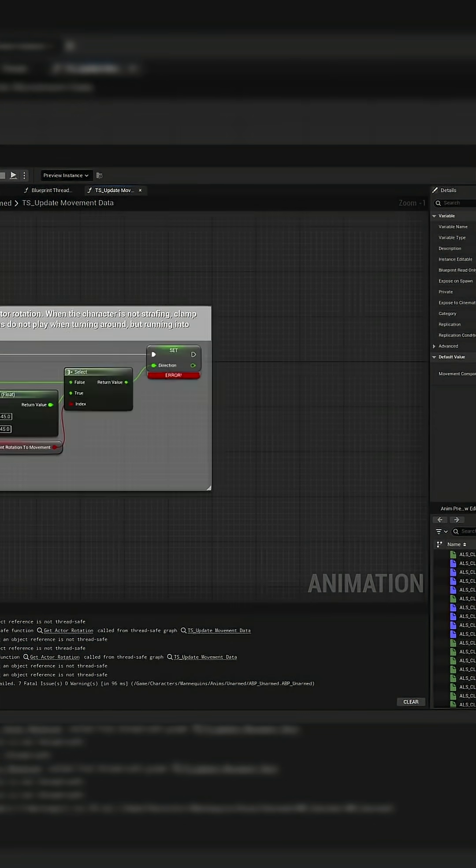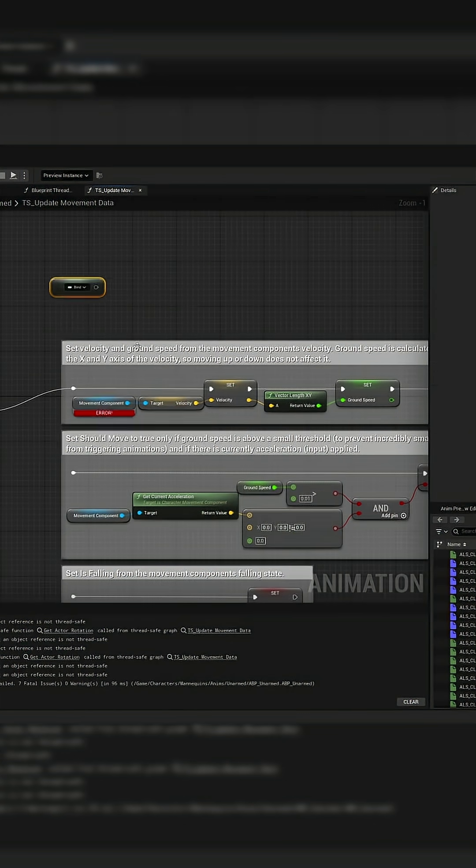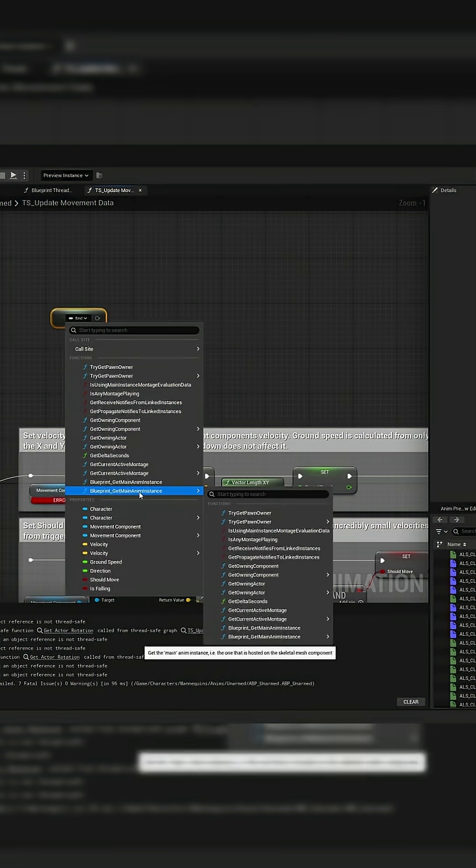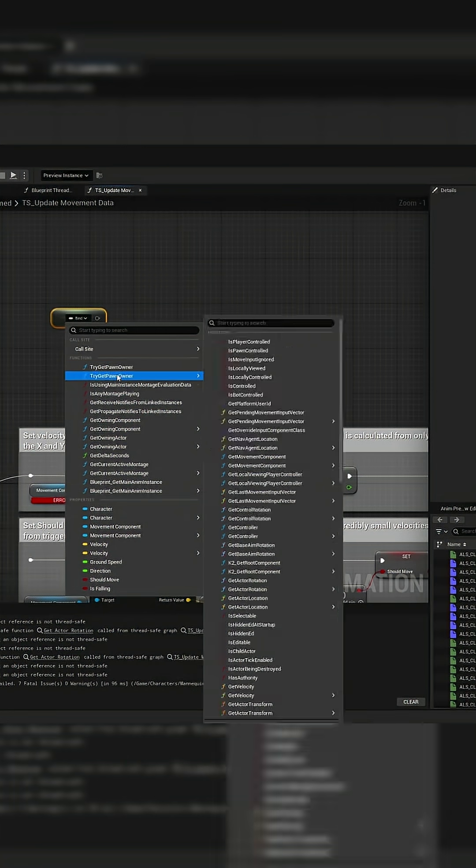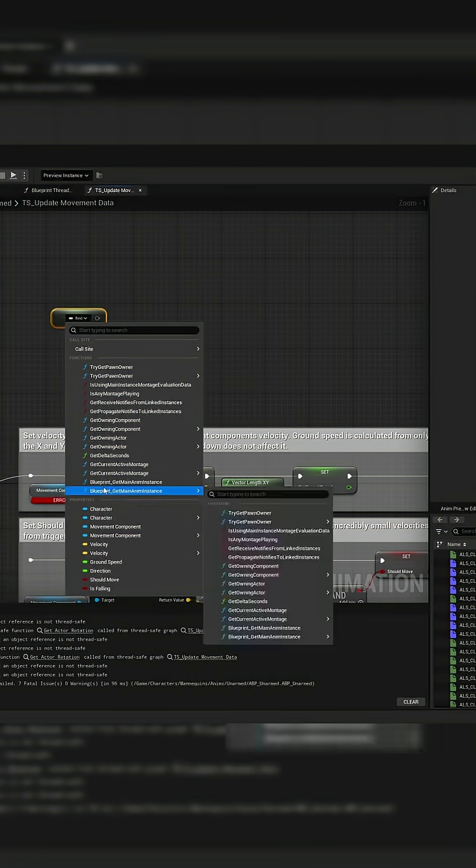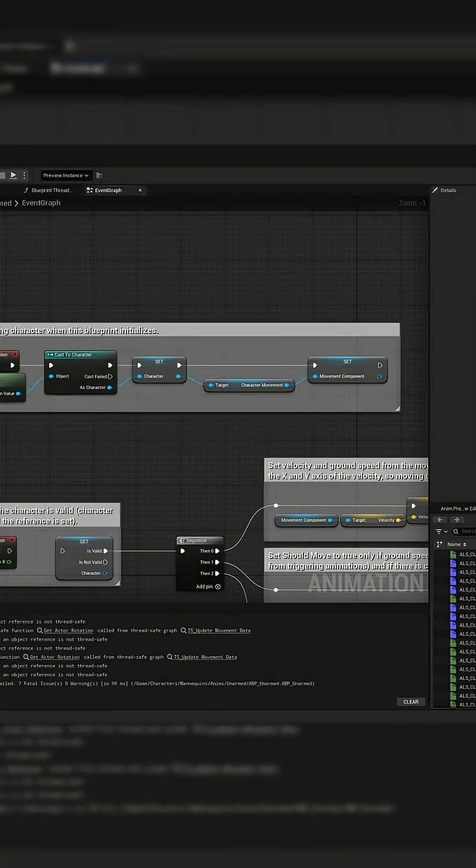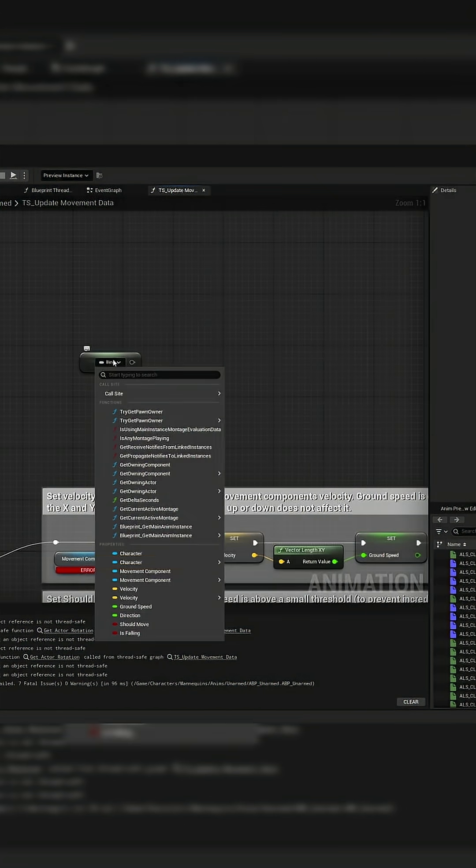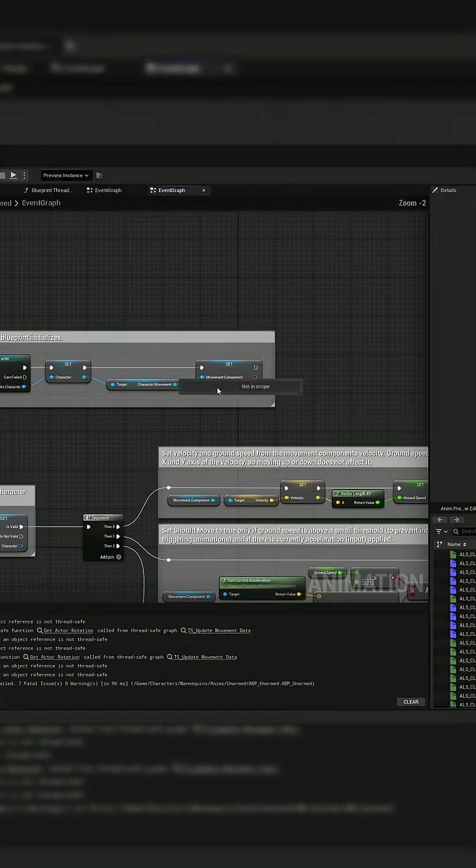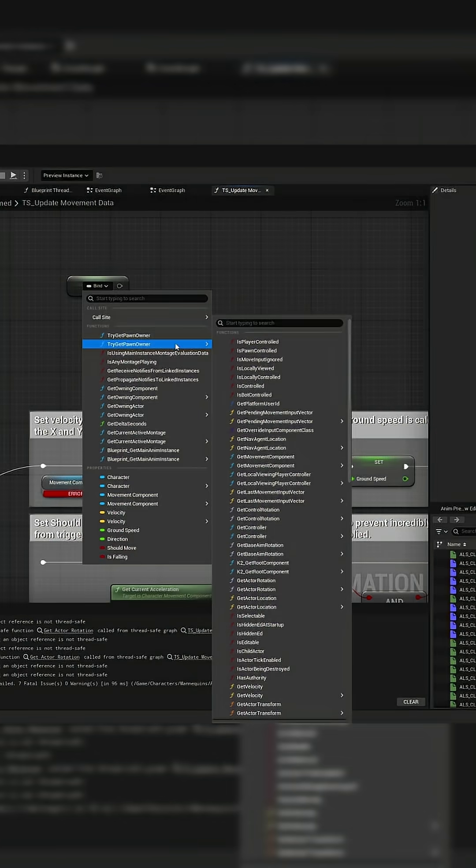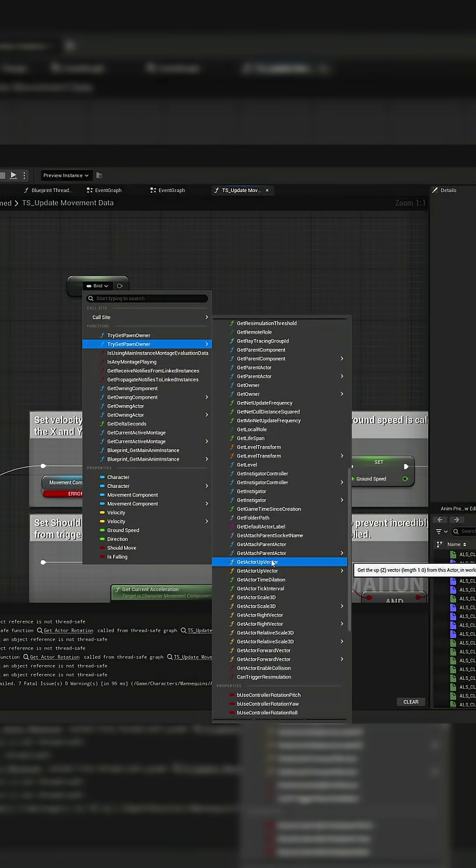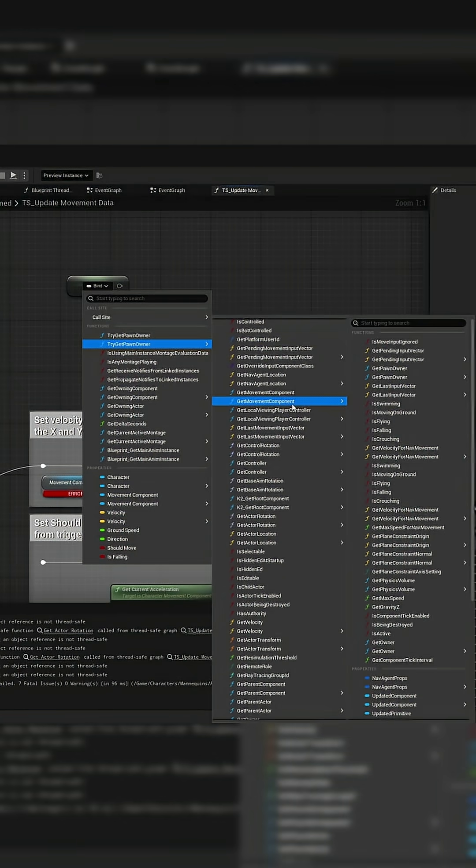Especially if you've got more complex functions running on your animation blueprint. I'm going to show you how to run all of it on the worker thread, so that instead of looking directly at your character, it will make copies of the data it needs when it's safe to do so on the worker thread and reduce that potential overhead.